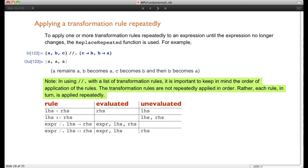With repeated transformation rules, you take each value in the evaluated expression and apply all applicable transformation rules until it doesn't change anymore, then move to the next element. This is different from a single transformation rule where only one change is made per element.